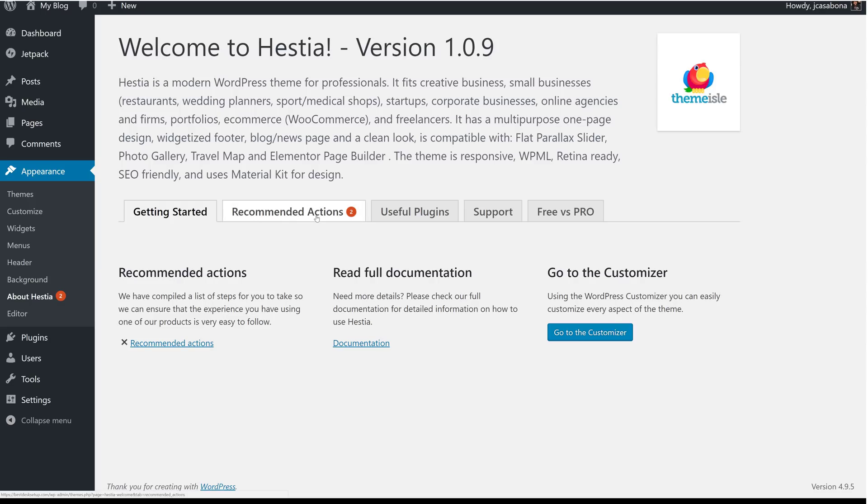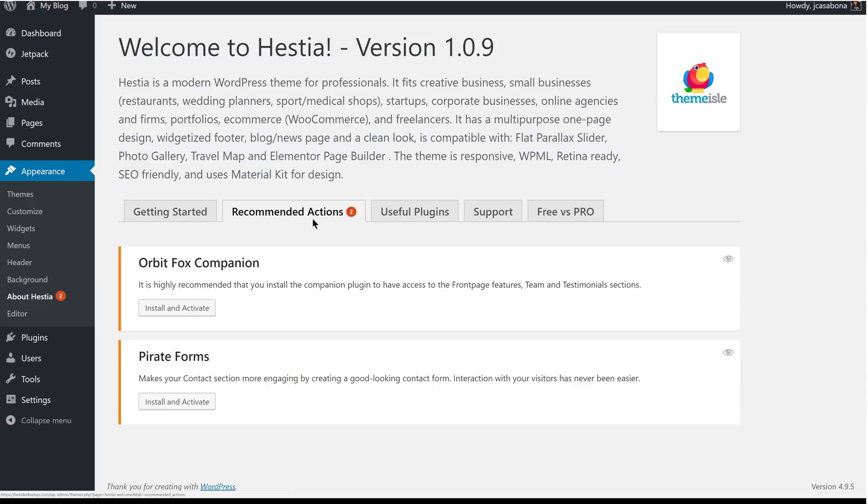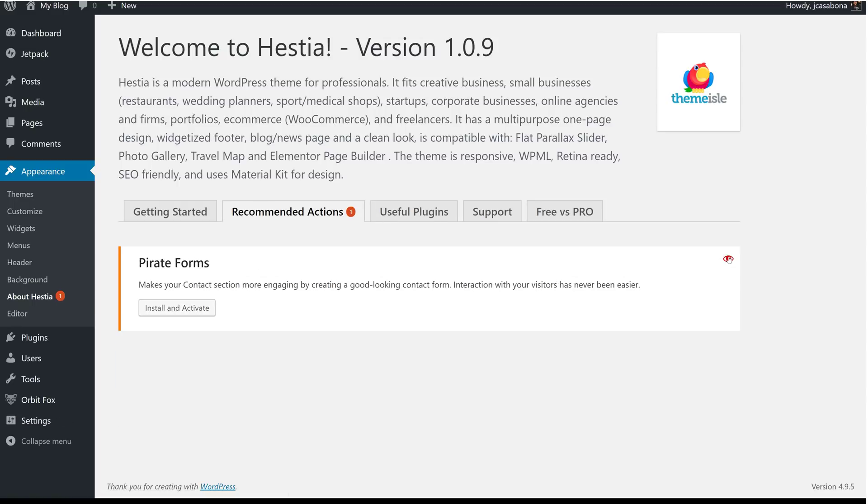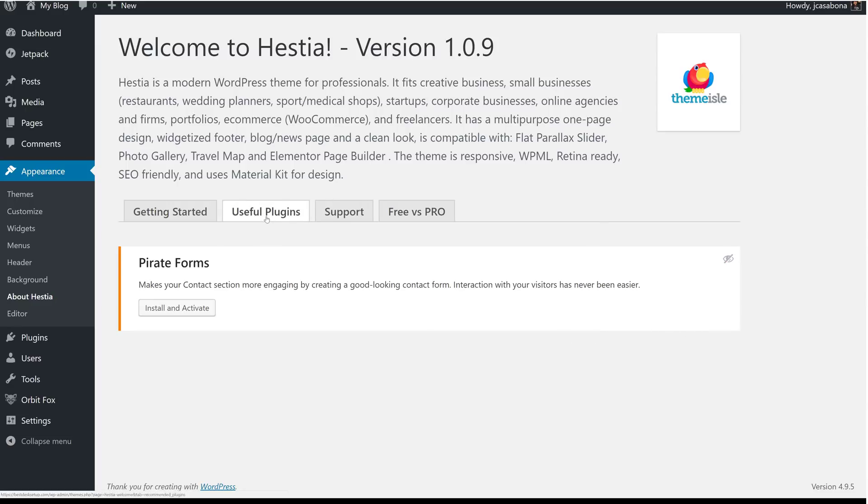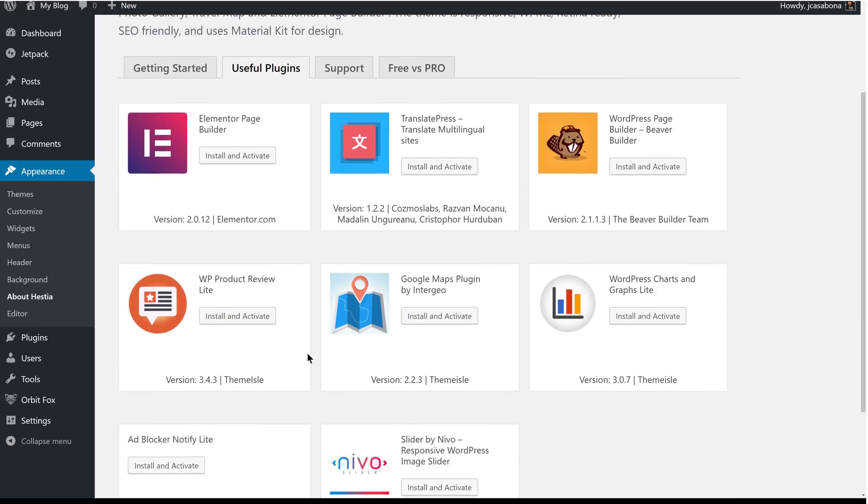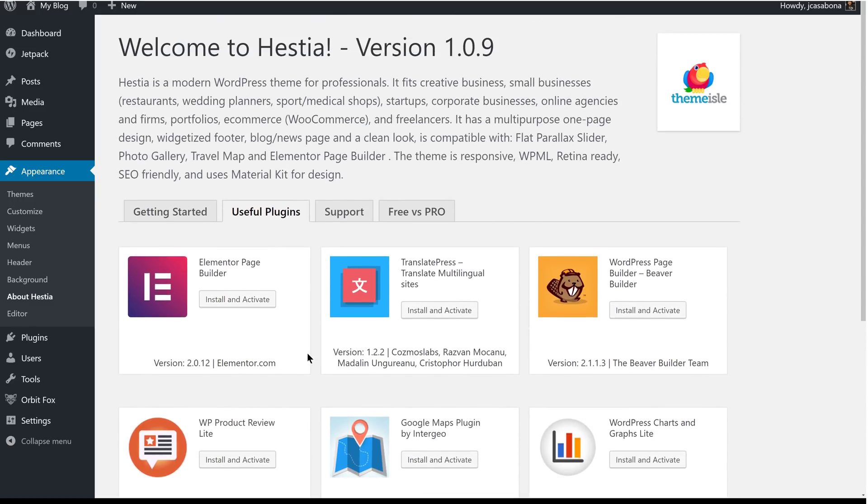So, the first thing we'll do is go to Recommended Actions. It recommends that we install a couple of companion plugins to go along with our theme. We'll opt to install and activate Orbit Fox companion, but we're not going to install Pirate Forms. We have a different form plugin in mind for that. It also tells us about some useful plugins this theme is optimized for. But again, we're going to skip over these for now.